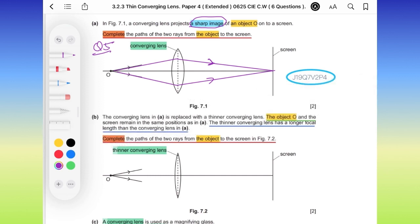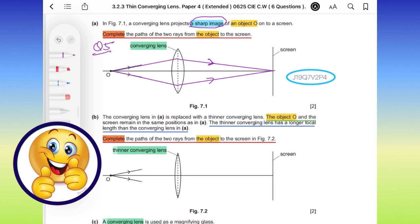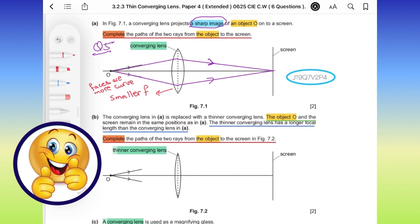The converging lens in part A is replaced with a thinner converging lens. The difference is: when the faces of the lens are more curved, like in the first case, the faces are more curved, which means it has a smaller focal length — the focal length is short.